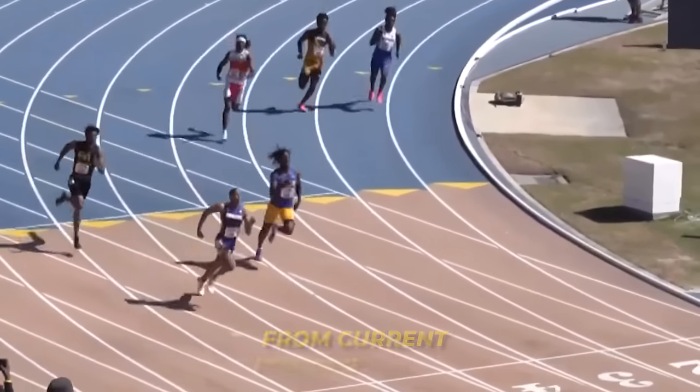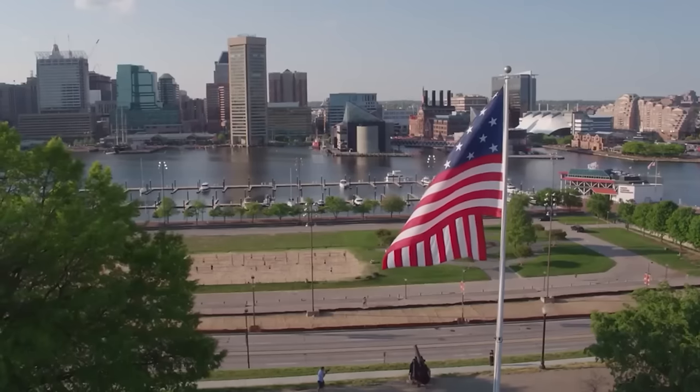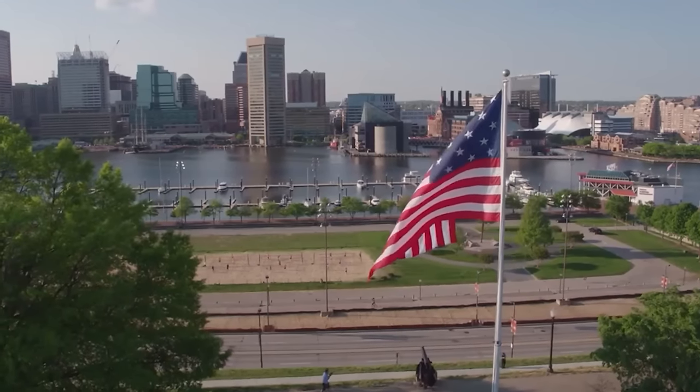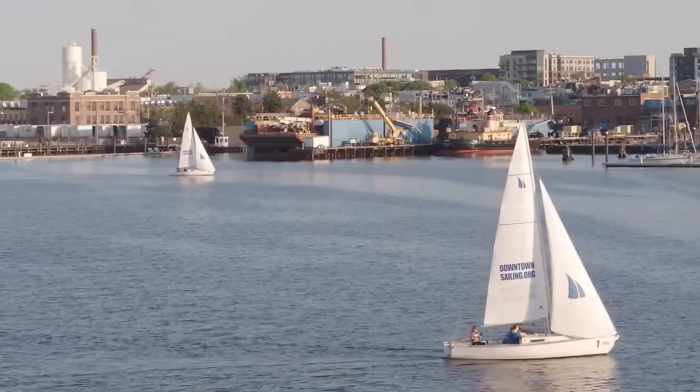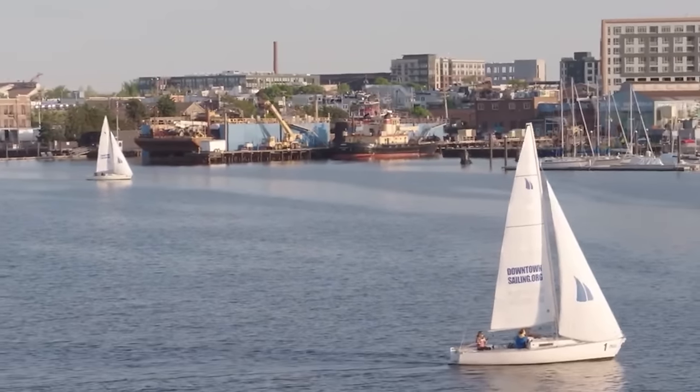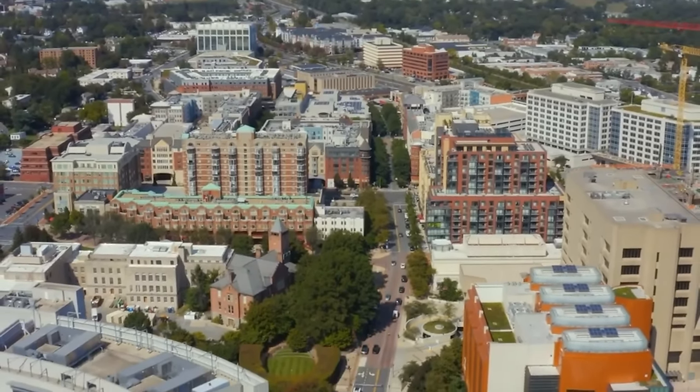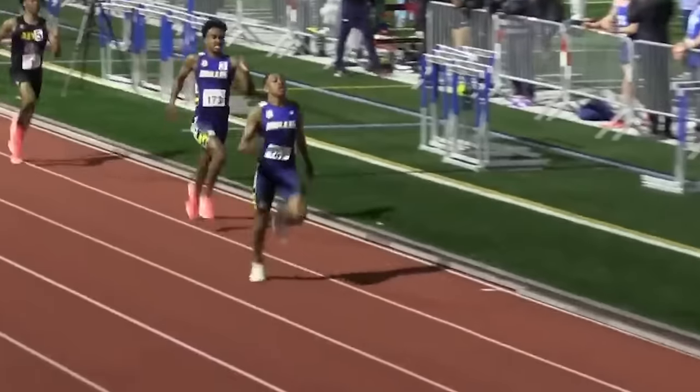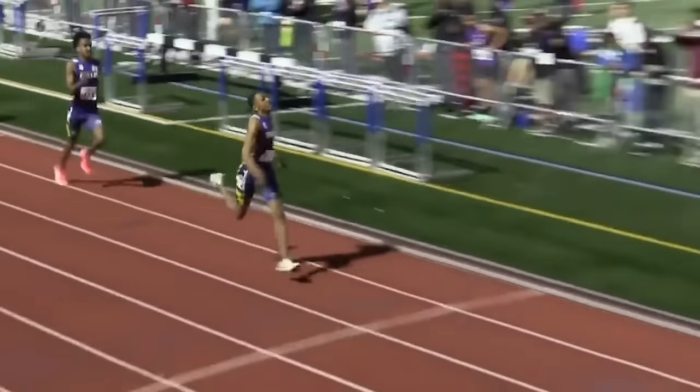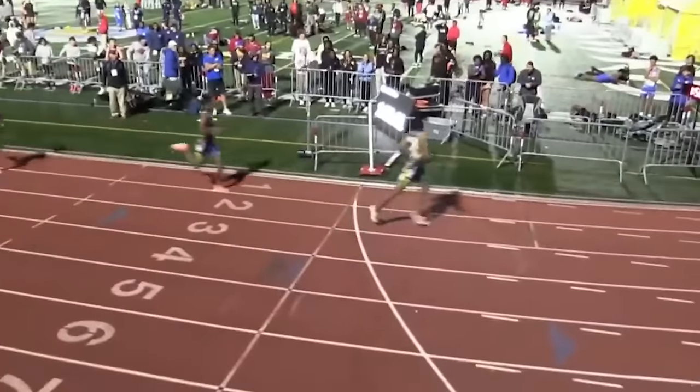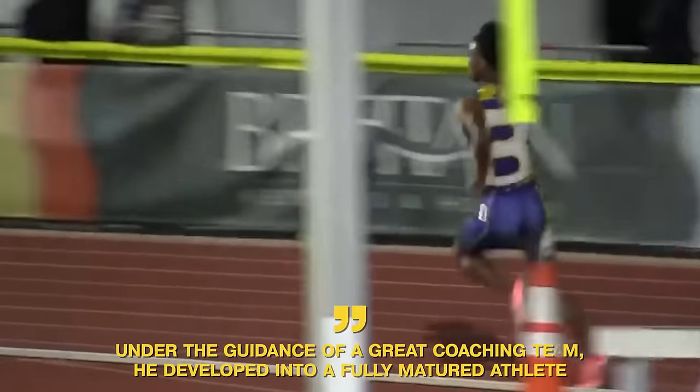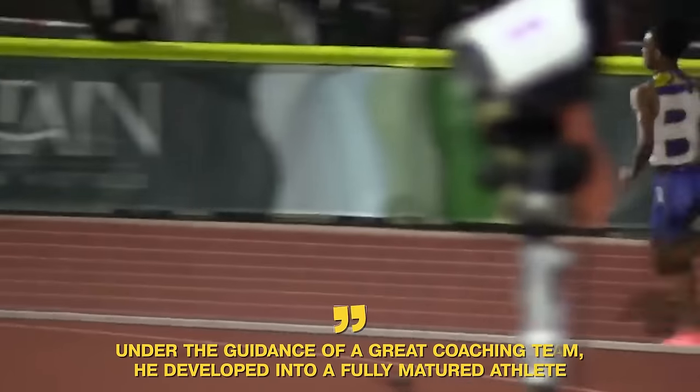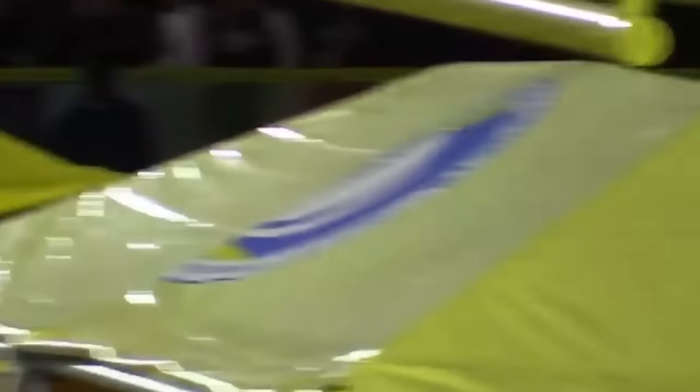When they eventually found a school that would be perfect for the budding Quincy Wilson, it was miles from their current residence. Still, without hesitation, Quincy's parents decided to relocate to Maryland to provide the best guidance for their son. The decision to relocate proved to be a life-changing one for the young athlete. Under the guidance of a great coaching team, he developed into a fully matured athlete.